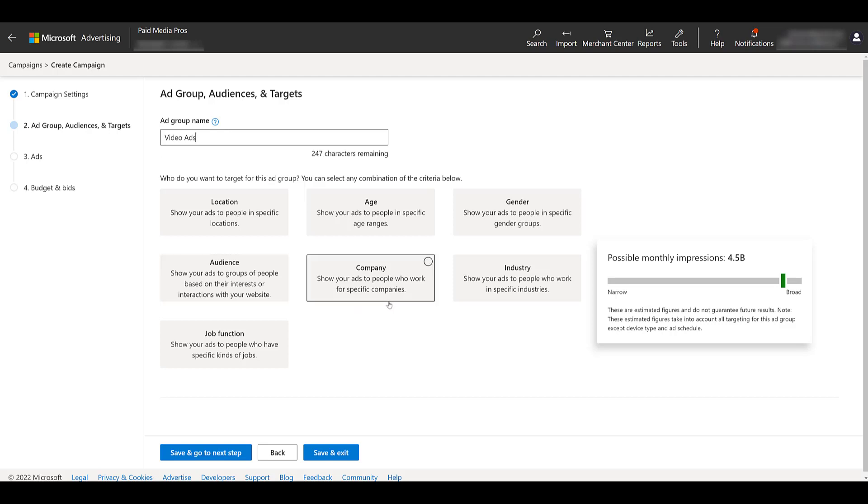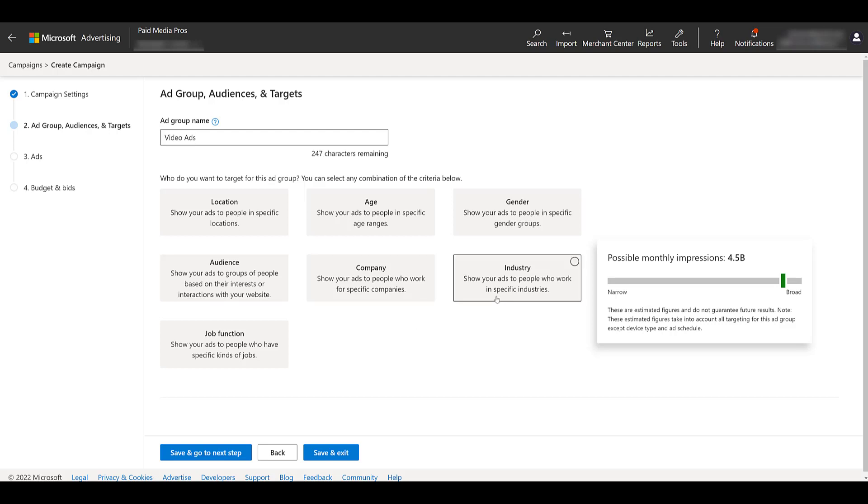But here we get the targeting options for the audience network. One of the main benefits of running ads on the audience network is that we get to use the targeting feature for the LinkedIn targeting options. We already have a video talking about LinkedIn targeting options in Microsoft ads. You could check that video here, but those specific LinkedIn targeting options will be choosing specific companies, focusing on specific industries or selecting specific job functions that a user has put within their LinkedIn profile. In addition to LinkedIn targeting,